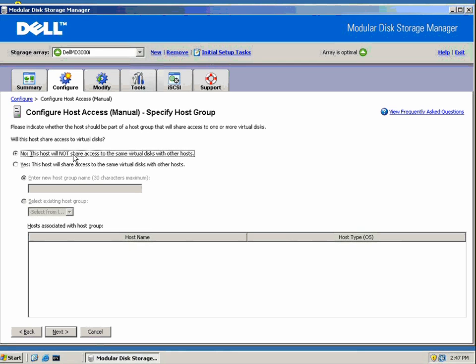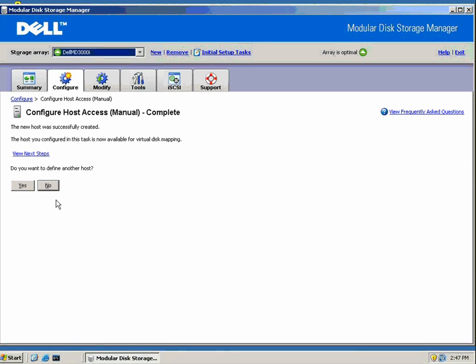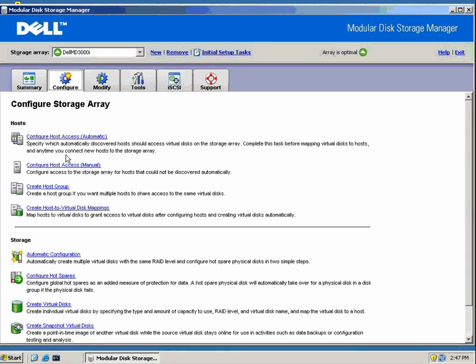This host will not participate in a cluster configuration, so they won't be sharing any virtual disks with other hosts. We'll leave the default setting here.